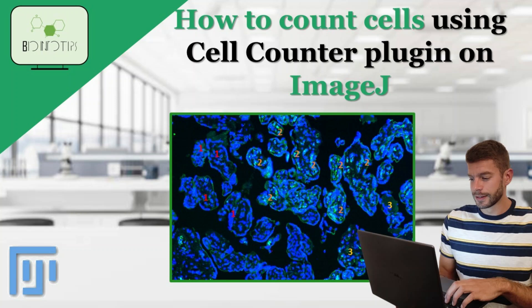Do you want to know how to use the Cell Counter Plugin on ImageJ? You came to the right place. Welcome back to BioInfo Tips.